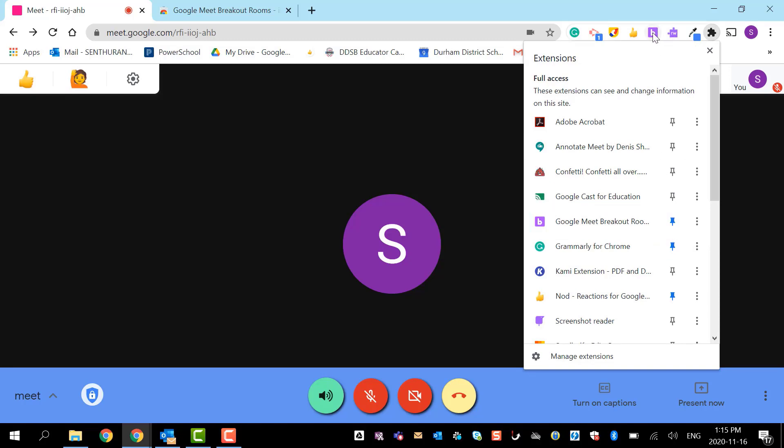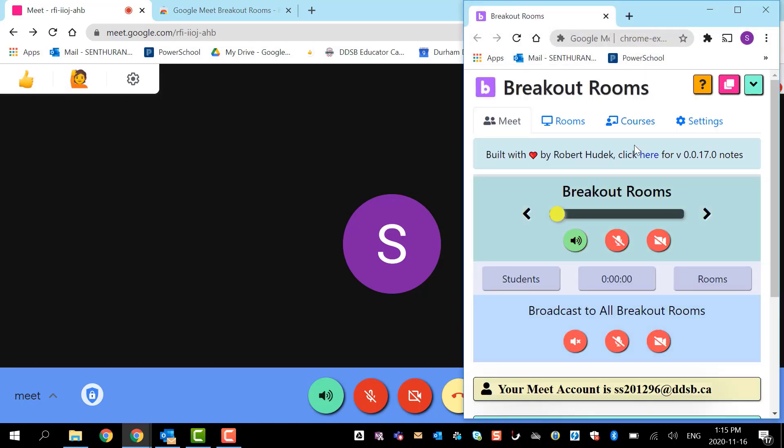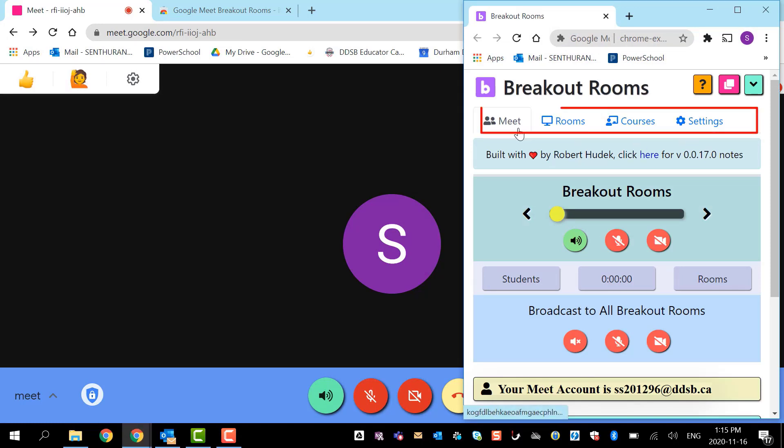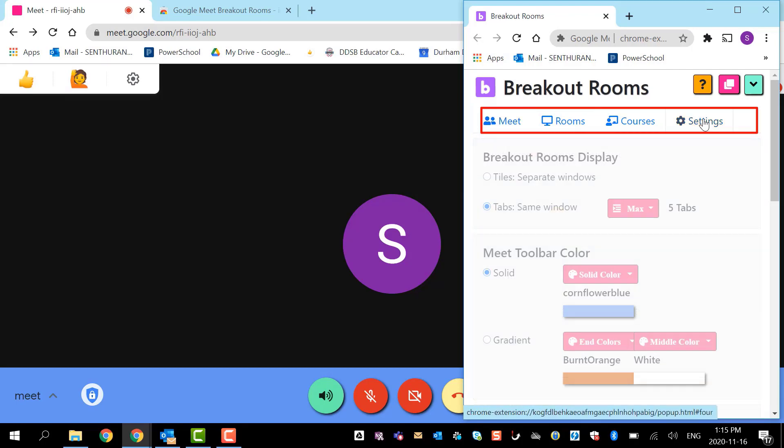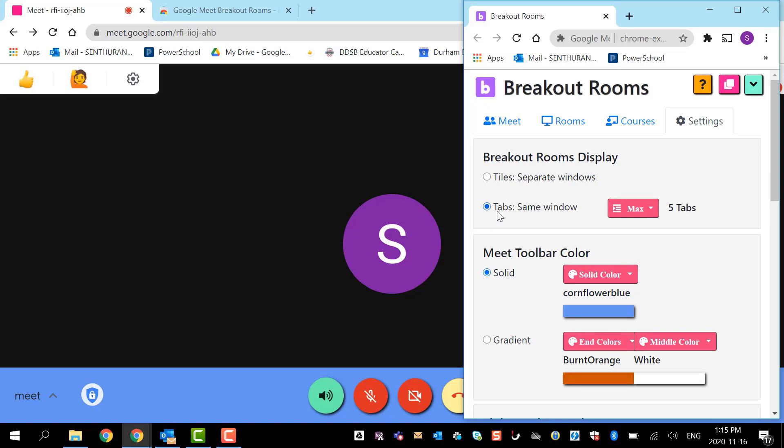Now I'm going to start my breakout rooms. Look at the tabs over here: Meet, Rooms, Courses, and Settings. I'm going to start from the settings first. There are two different settings, one is tile, the other one is tab. For this demonstration I'm going to leave it as tabs, but I want you to play with this and choose whichever you like. Sometimes you prefer a tile over a tab.